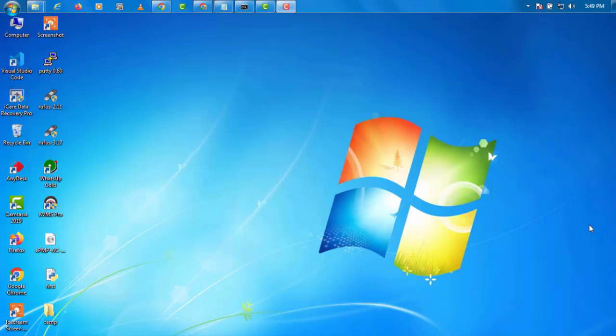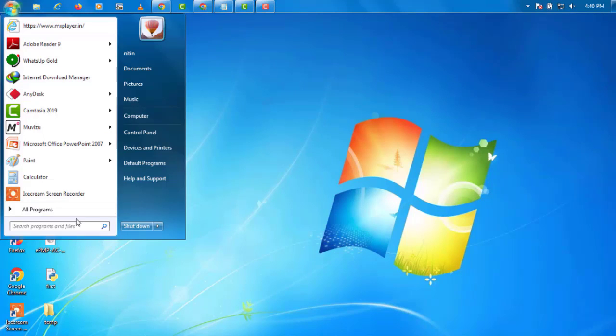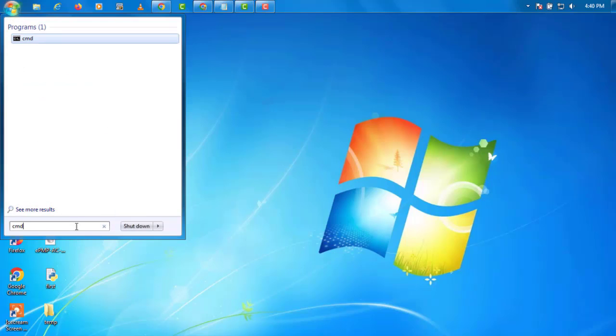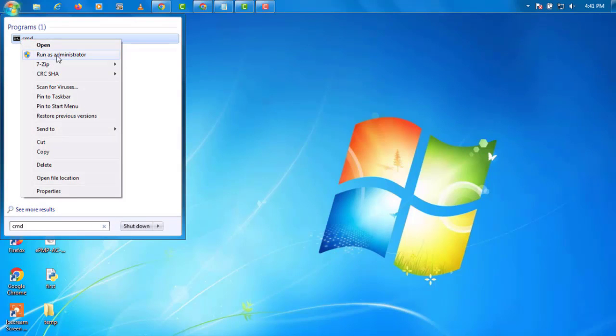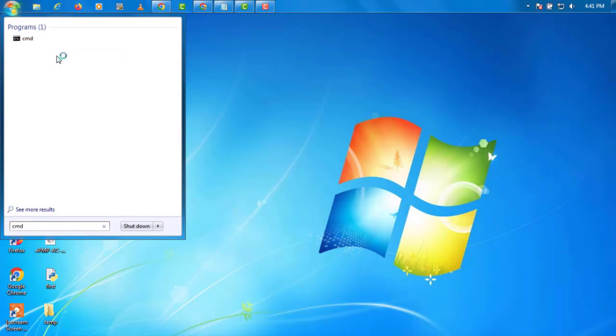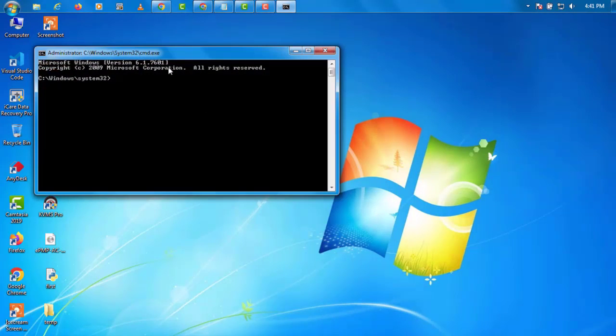Step 1: Click start button, then go to command prompt, right click on CMD, run as administrator.